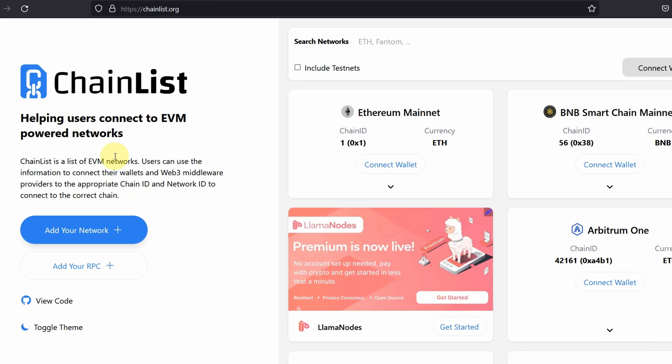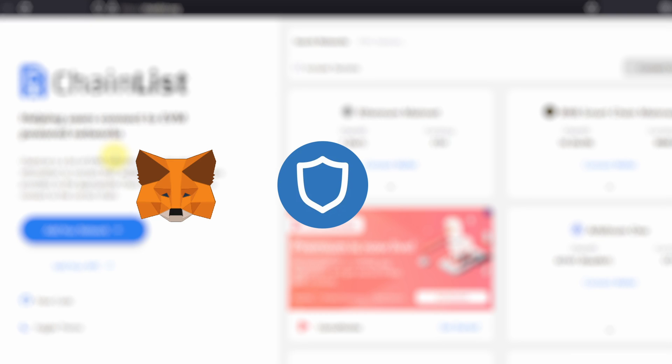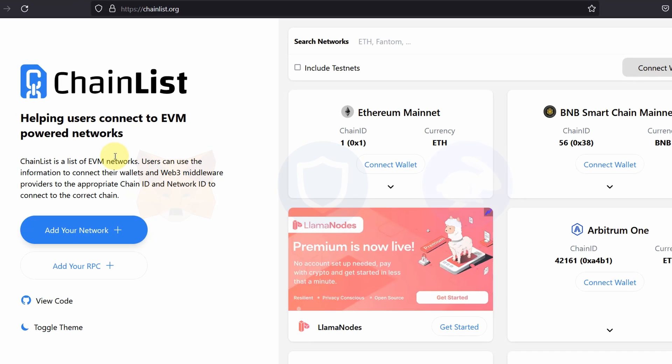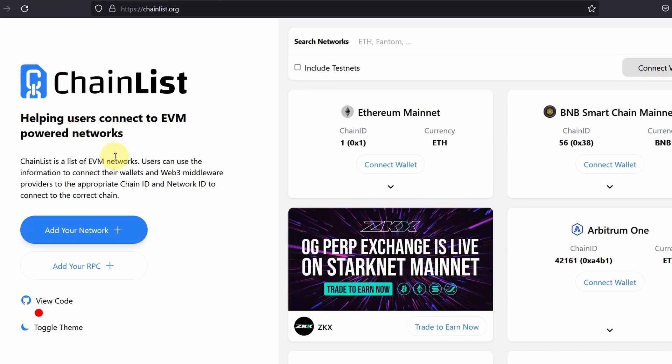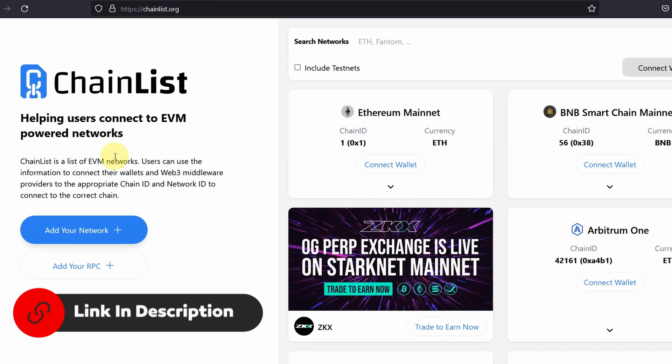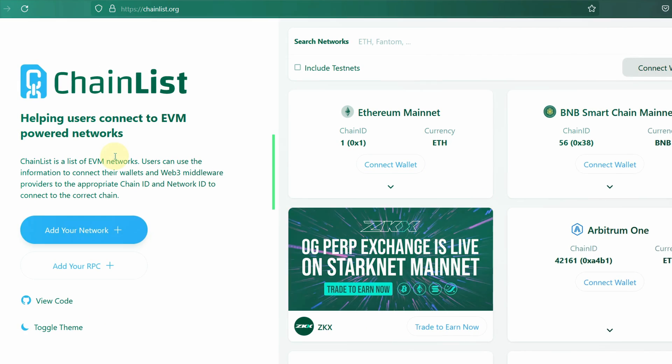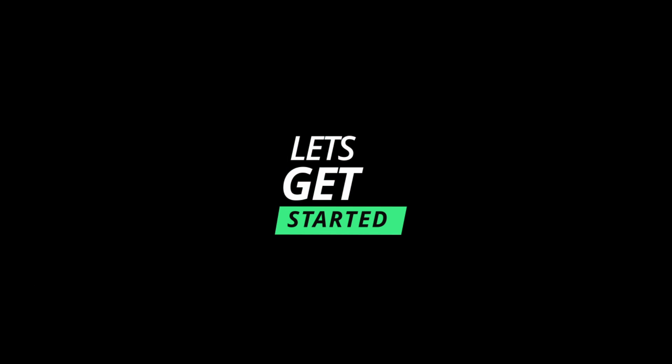If you don't know what EVM compatible is, the likes of your Metamask, Trust Wallet, Rabby Wallet, all those wallets are EVM compatible. And for other resources that I deem will be helpful for you, they will be in the description below. So let's get started.